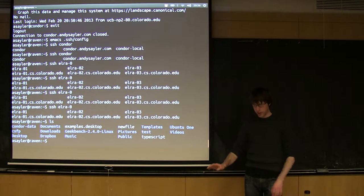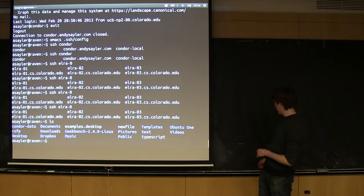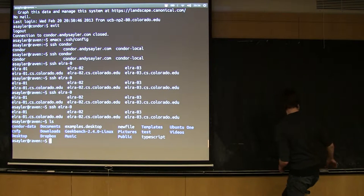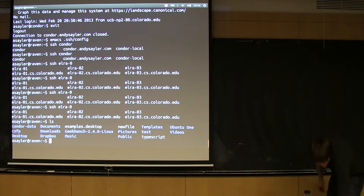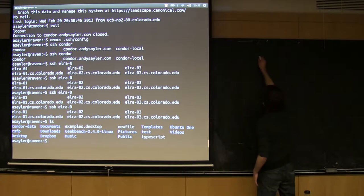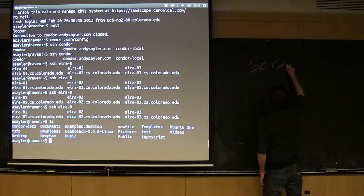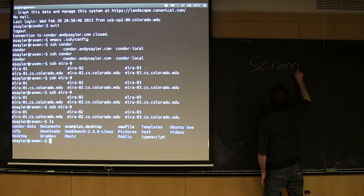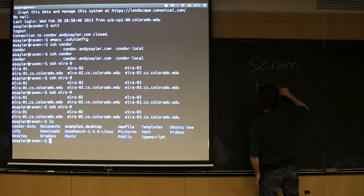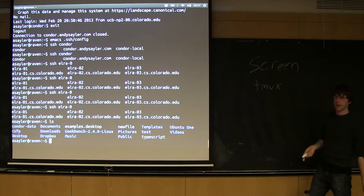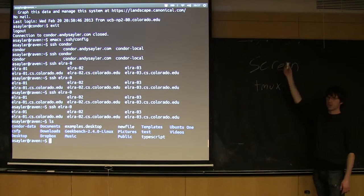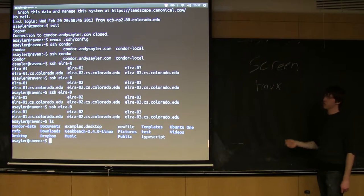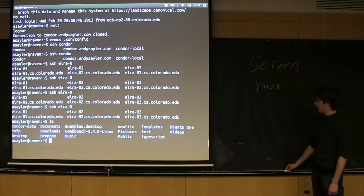The thing we didn't get to tonight was using screen and tmux. I would encourage you to look these up on your own time. One program is called screen, one program is called tmux. They do the same thing. Tmux is a slightly newer version, screen's older school. These are what we call terminal multiplexers.